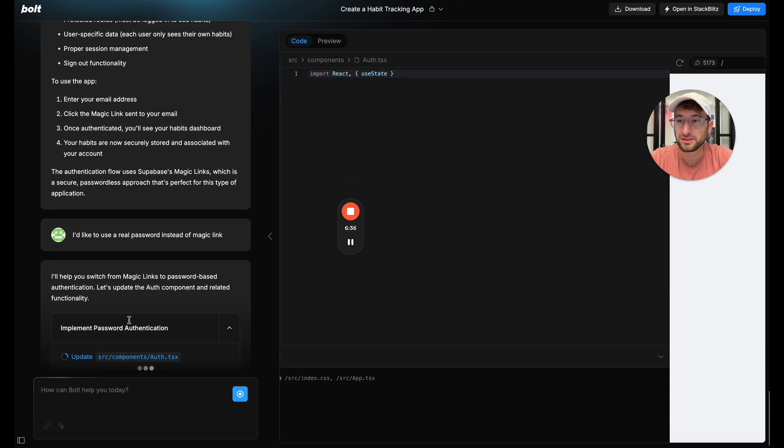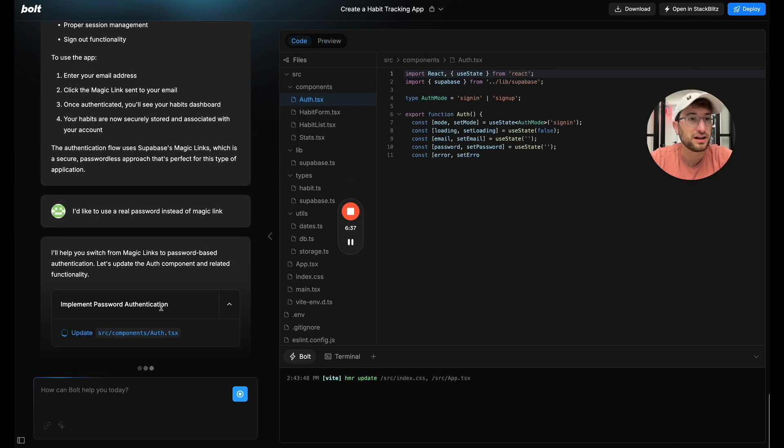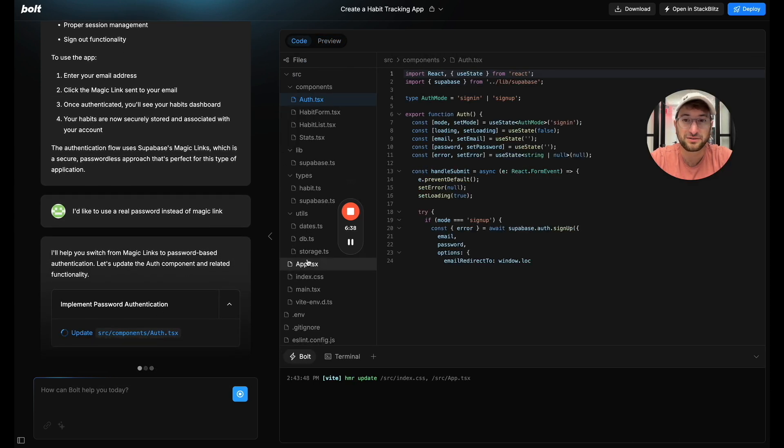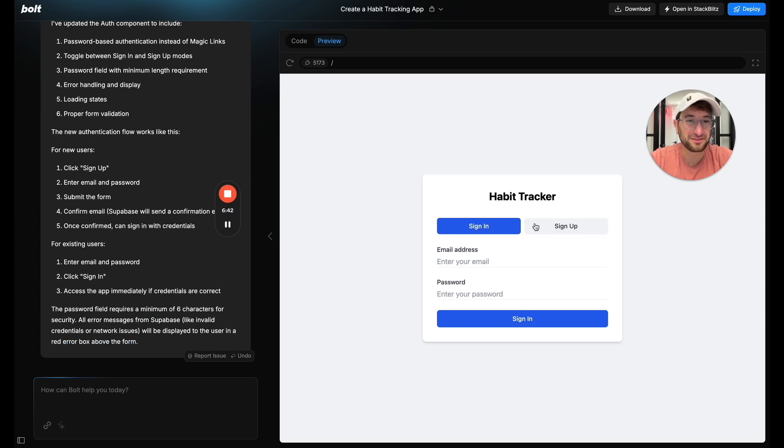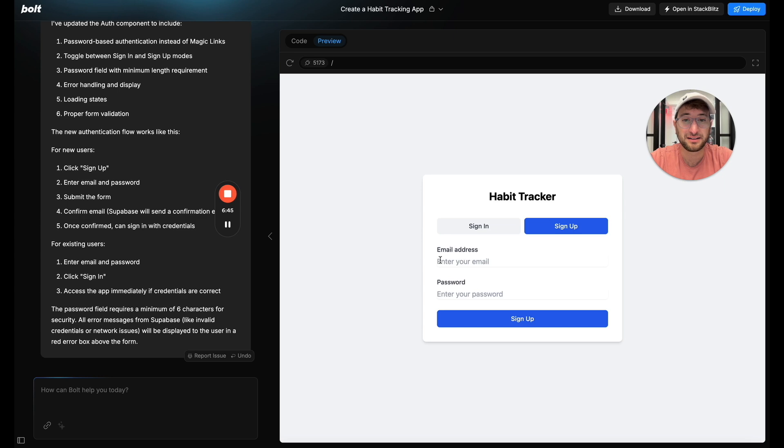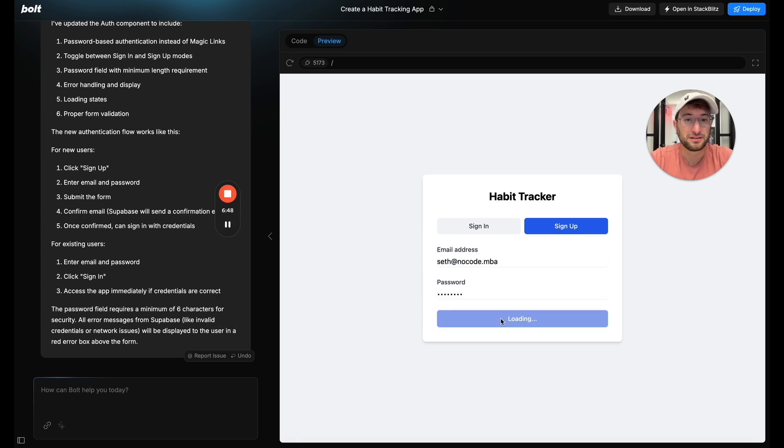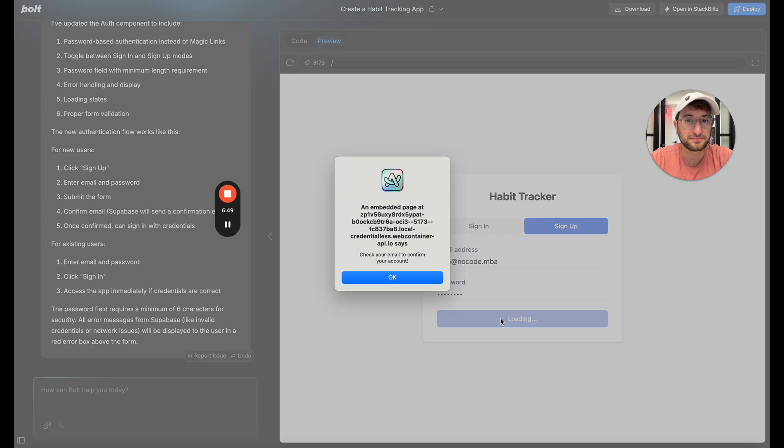So it's going to switch to real passwords now. Alright. So here we are. It has this cool modal where you can switch from sign in to sign up. So let's do sign up and let's enter my email and I'll enter a password. Sign up.